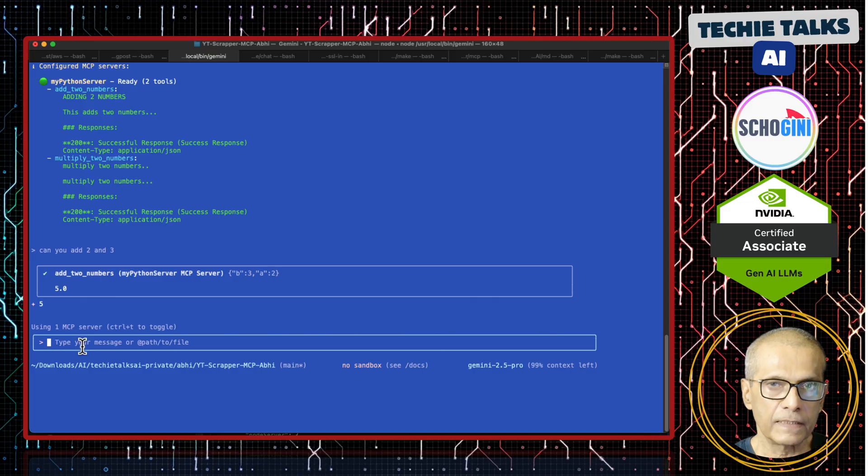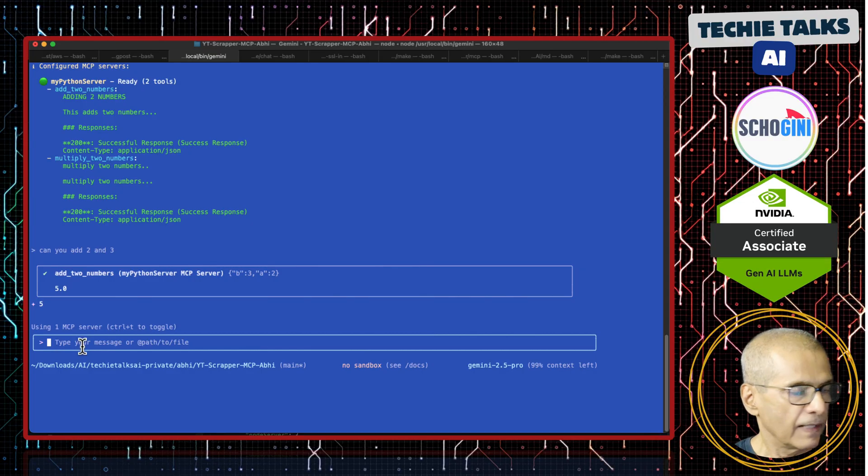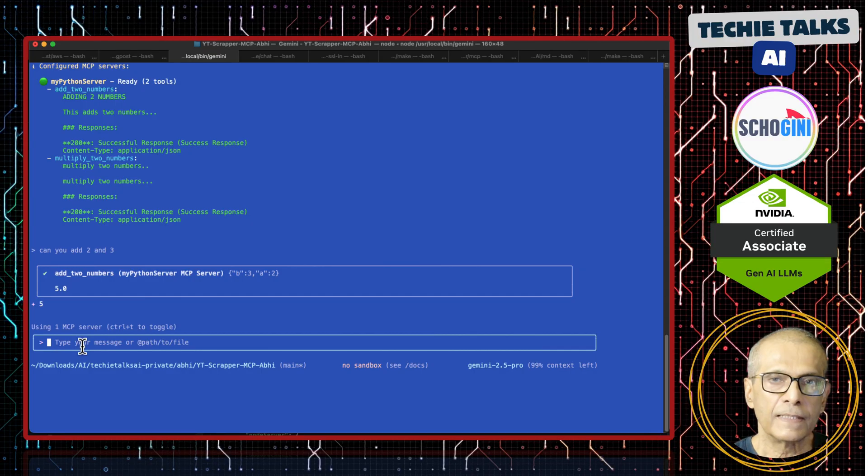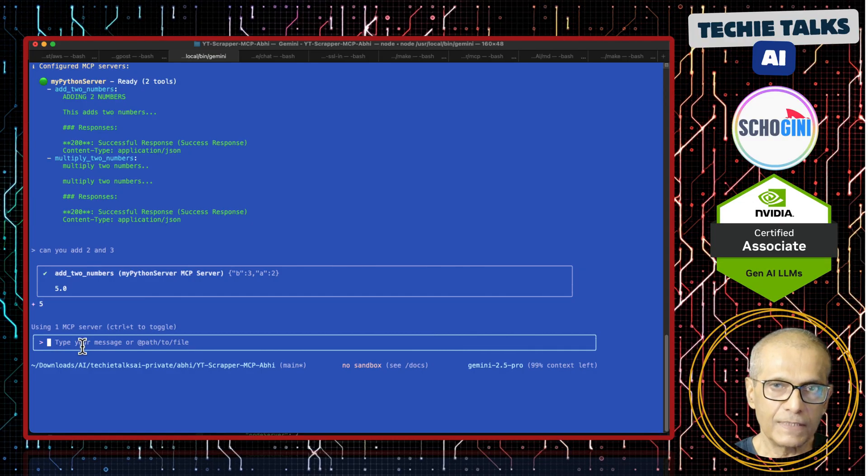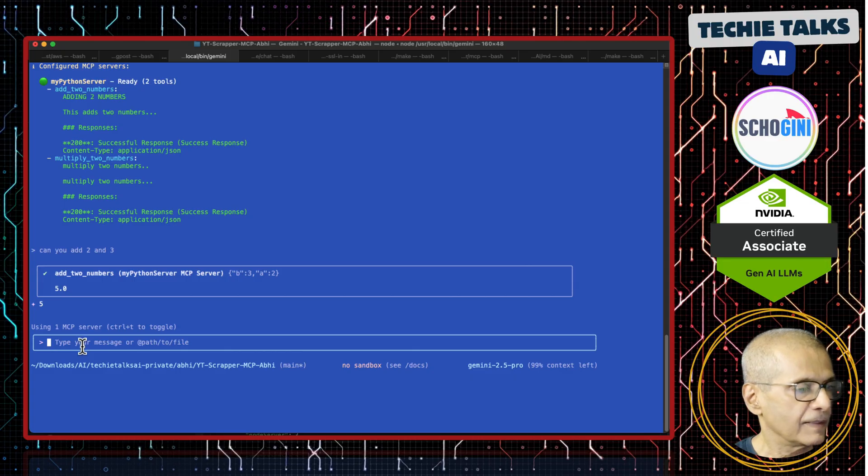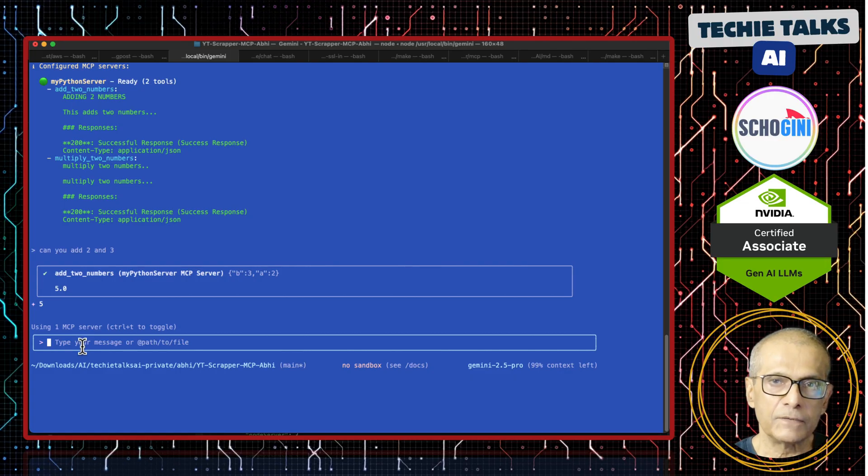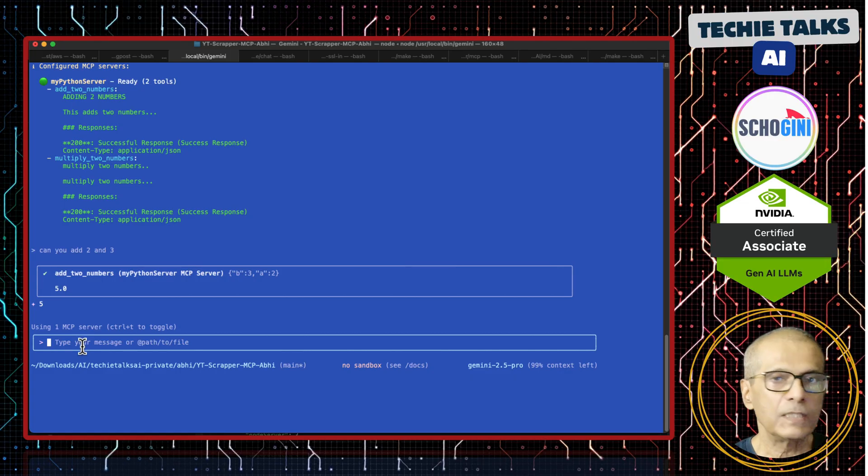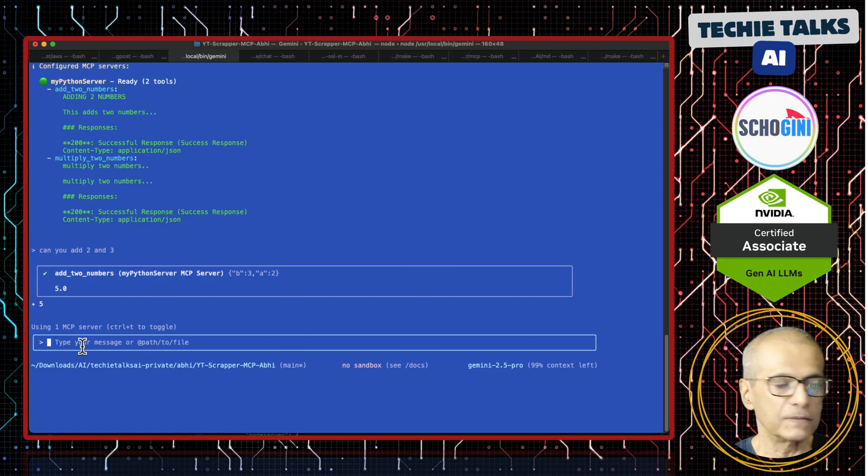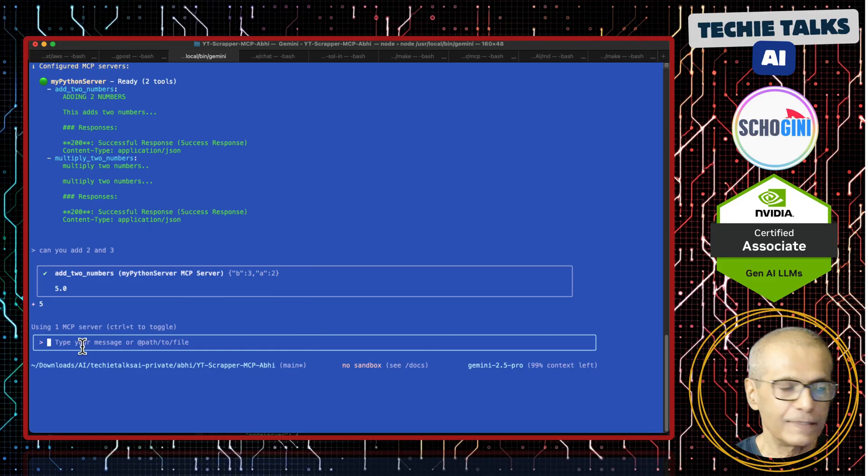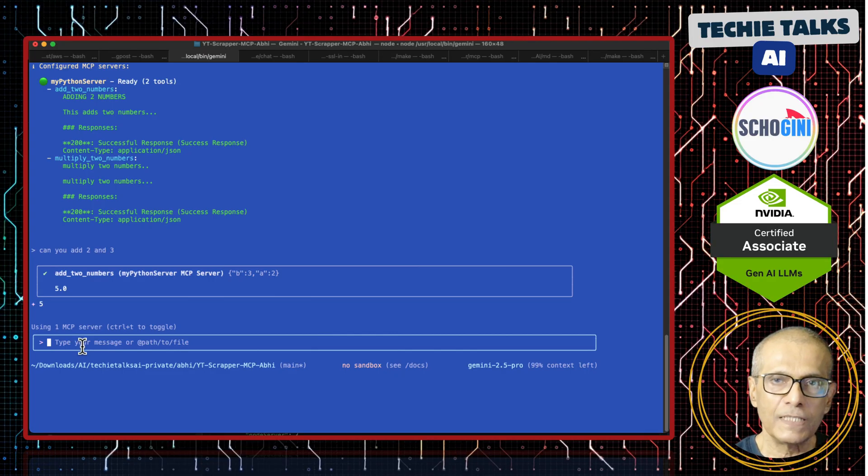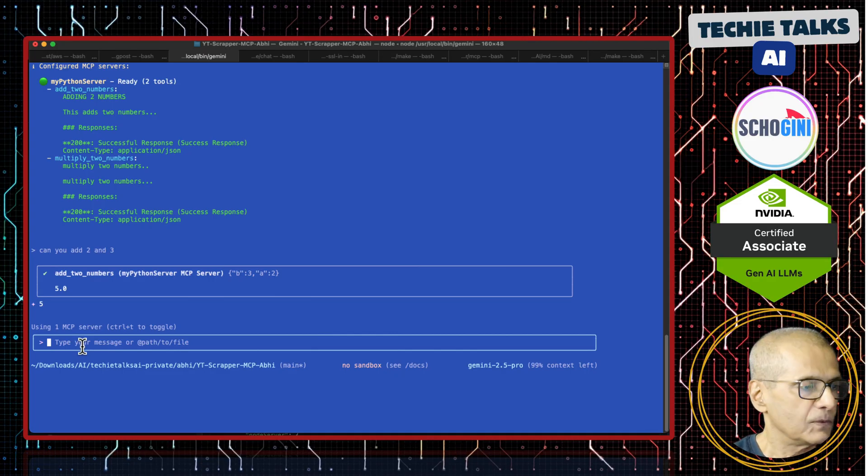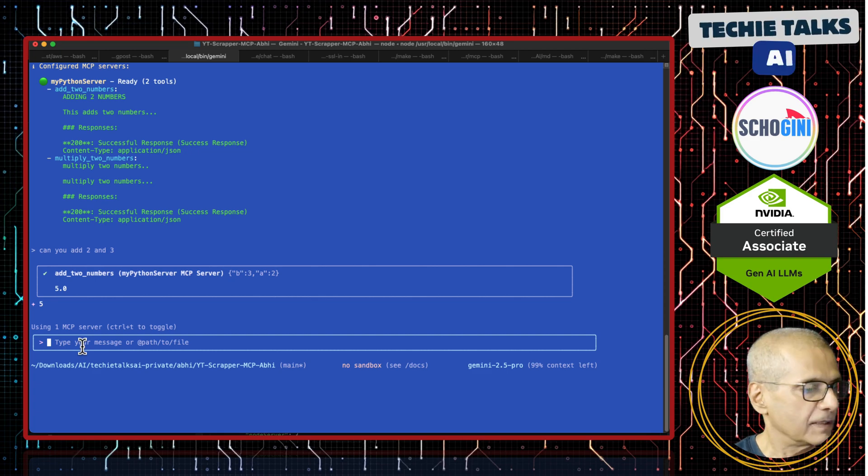We saw how we can create our MCP server and add it to Gemini CLI. And our MCP server has add and multiply two numbers. Now next thing is very interesting. We will use Gemini CLI itself to update our MCP server.